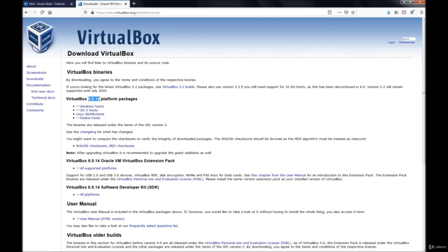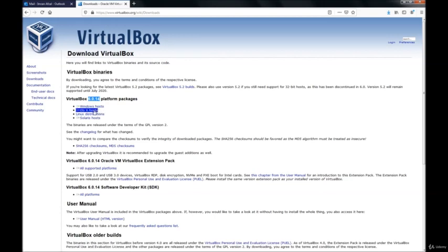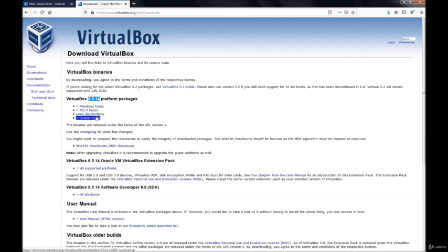Anyway, if you are using Windows as your main host where you will run the Linux CentOS as a VM, then pick Windows host. If you are using OS X host, meaning if you are using Apple, then you could use this one. For Linux, for Solaris, for other operating systems, you could pick depending on your requirement of your actual operating system.